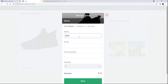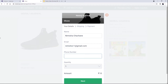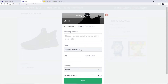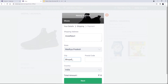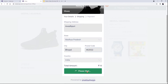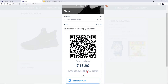Let me buy this product and fill in the details — my email address, phone number, and then the shipping address.